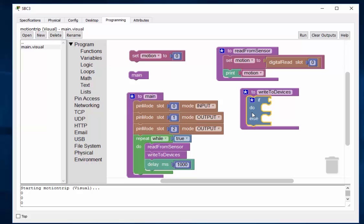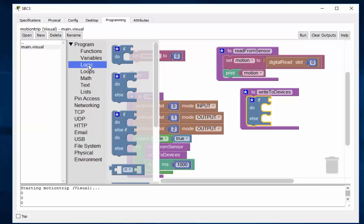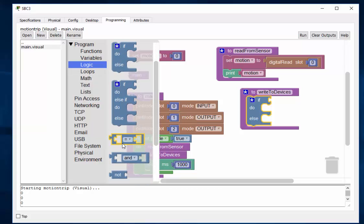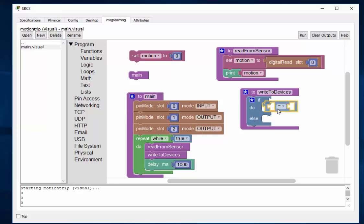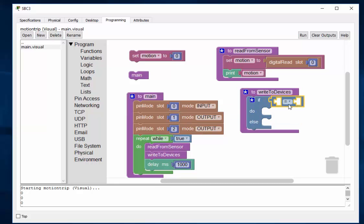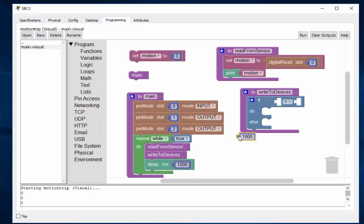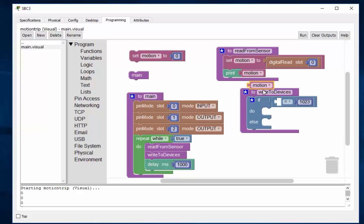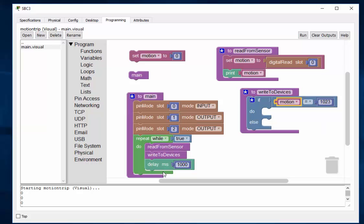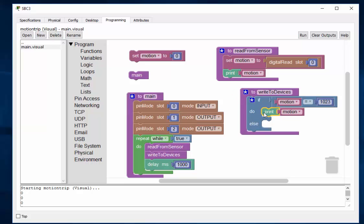And I'll go to logic again and say if this equals 1023. So maybe I'll copy this and put that in here and change that to 1023. So if, and I'll need motion, copy that, the variable, copy, paste. If the variable motion equals 1023, I'll copy this, copy, paste, control C, control V, print.